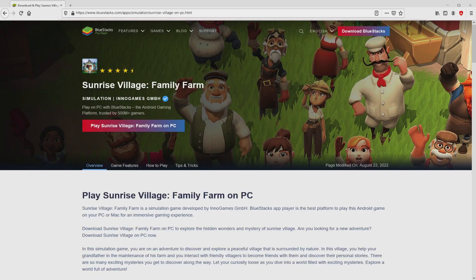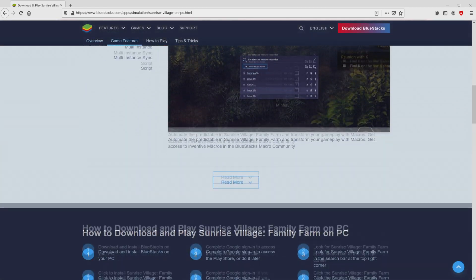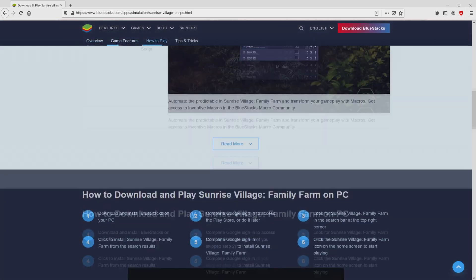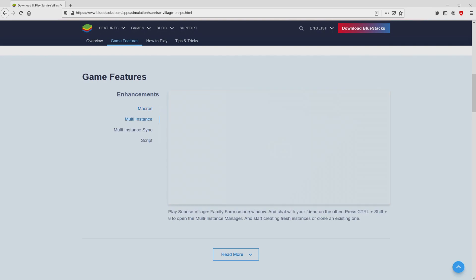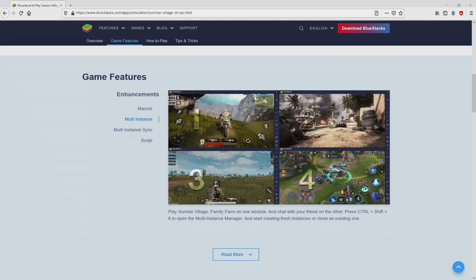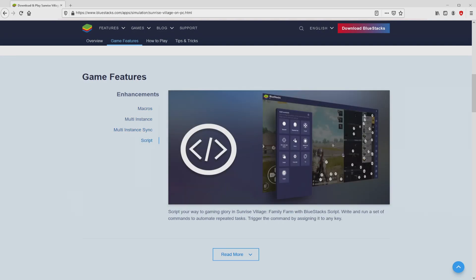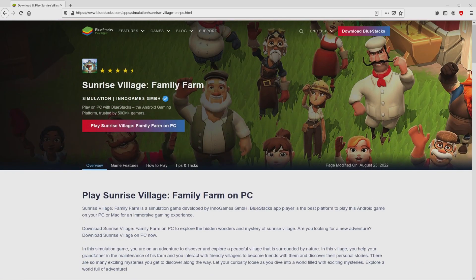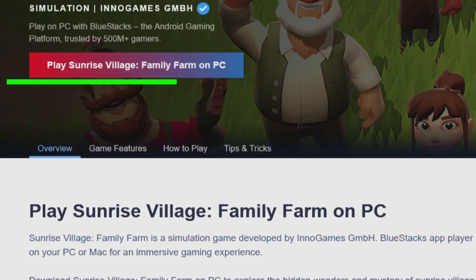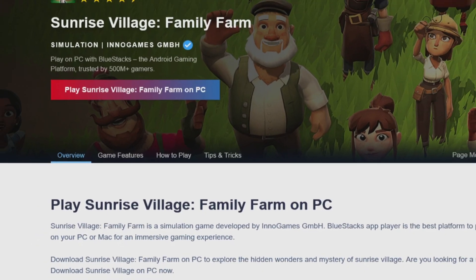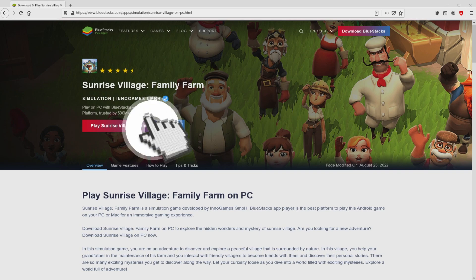After we click on that link, we get to the website of BlueStacks. No panic, it is just the Android emulator that we will load to play Sunrise Village on PC. As you can discover here we have several advantages of running this emulator. So we are on the way to start downloading the Sunrise Village by clicking on the button play on BlueStacks that you can see here in green. We then click on it.